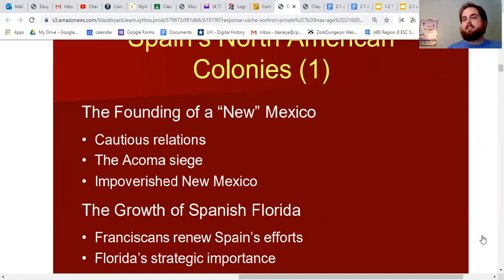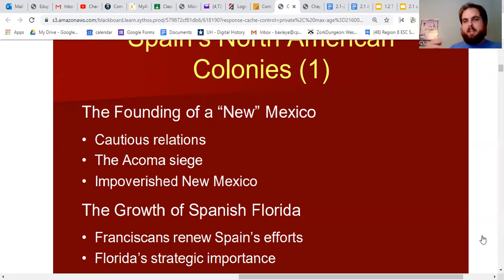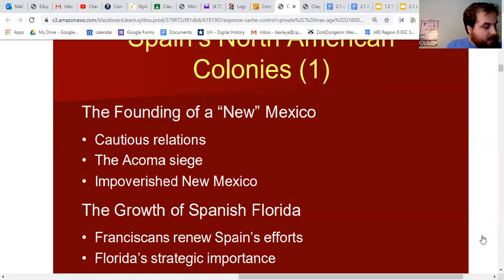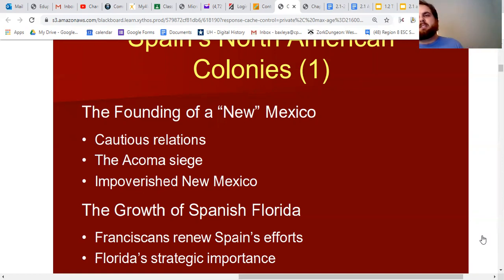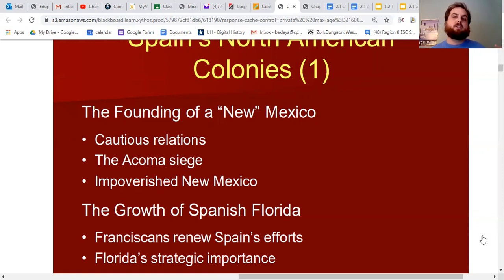At one point, Oñate chopped off one foot of everyone who was a rebel to demonstrate how powerful the Spanish were. This ruined the relationship in New Mexico between the natives and the Spanish colonizers, who then started to conquer and control them.